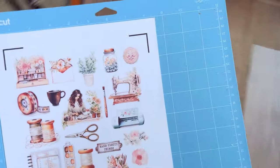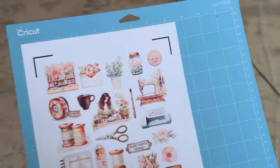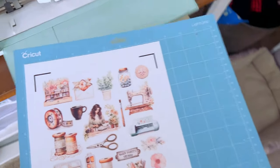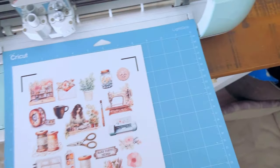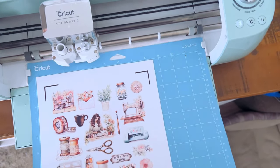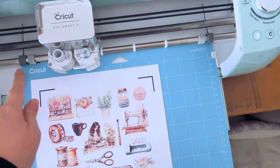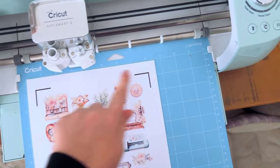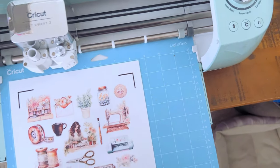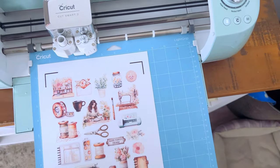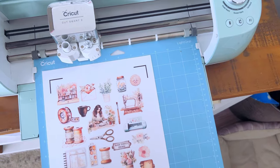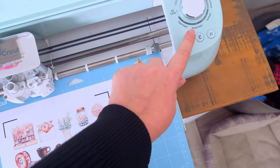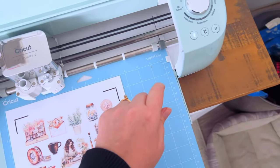Once we have it stuck down, we're going to put it into our Cricut machine. You want to snugly put it under these guides on the right and left side here, and then just hold it snugly against the rollers and click the blinking arrow button.